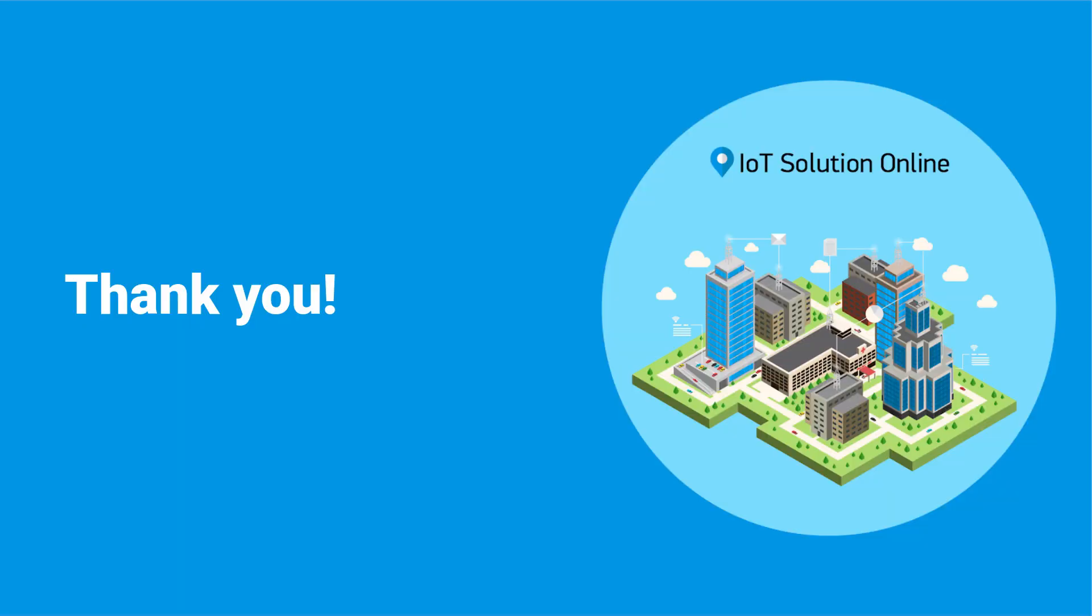Thank you for your attention. To learn more about the platform, please watch the other videos on our channel. Good luck.